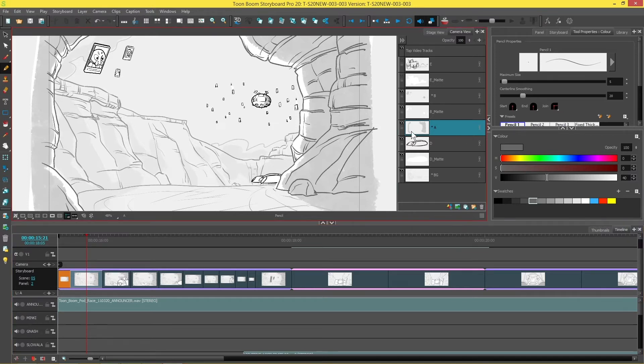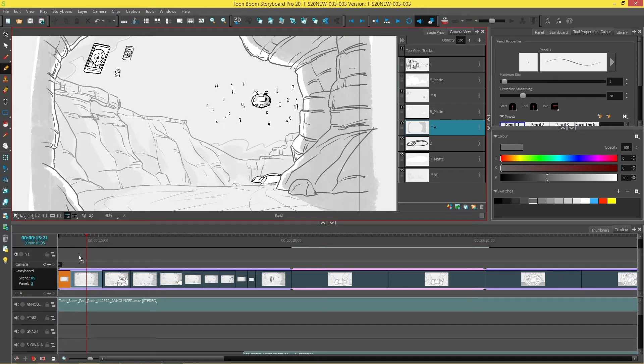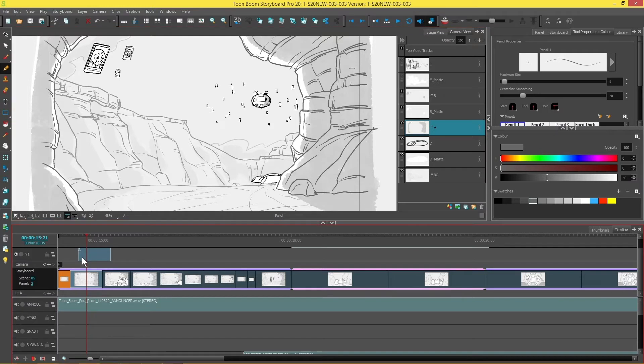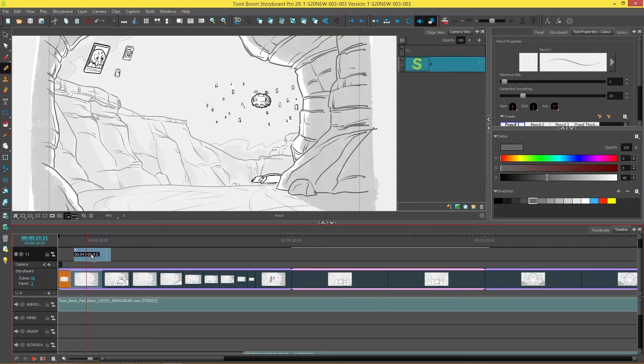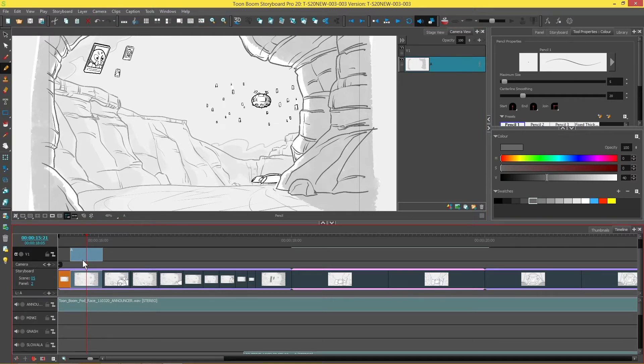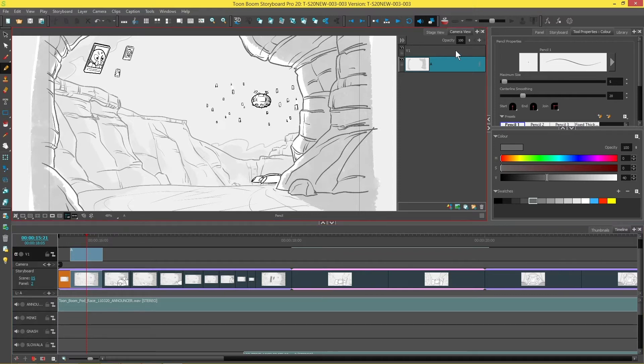So for example, I'm going to grab part of the background from this panel and drag it onto my video track. This is going to make a clip and in the past you wouldn't be able to draw directly onto this clip. You would have to draw on the panels and then move that back onto your video track. But now you can see that when I select that clip, my layers pop up over here as well.